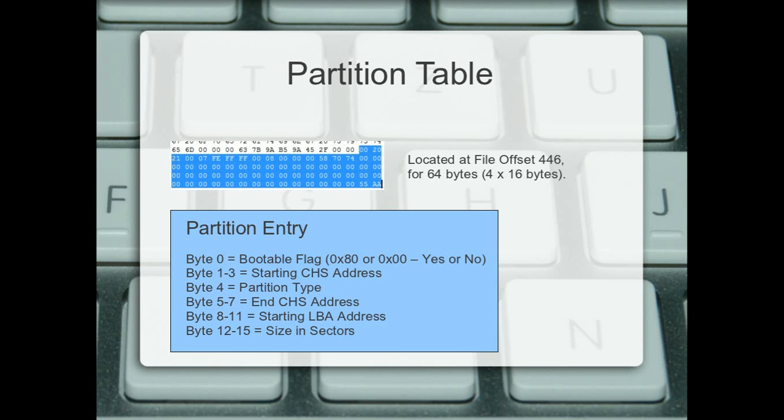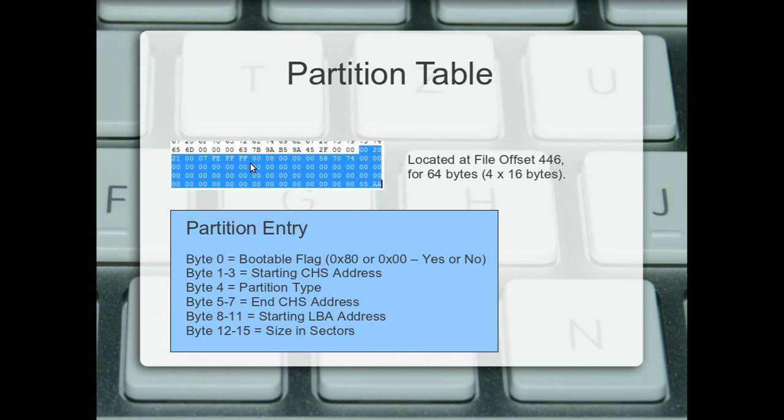Bytes 5 to 7, which is these here, is the ending cylinder heads and sectors address. Like I said, if you're using 98 or Windows Millennium Edition, these will apply. Otherwise, newer ones will just use the logical block addressing, which is bytes 8 through 11 here.